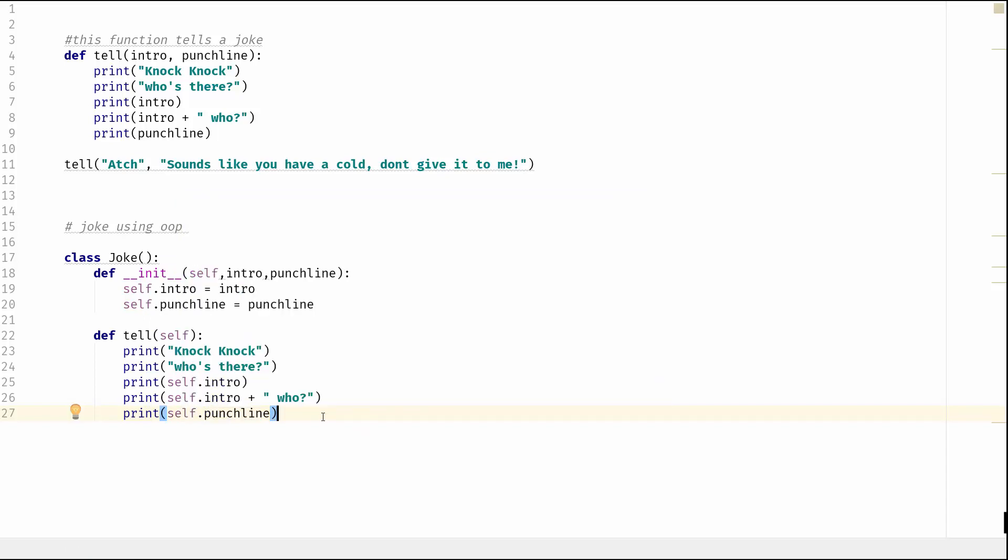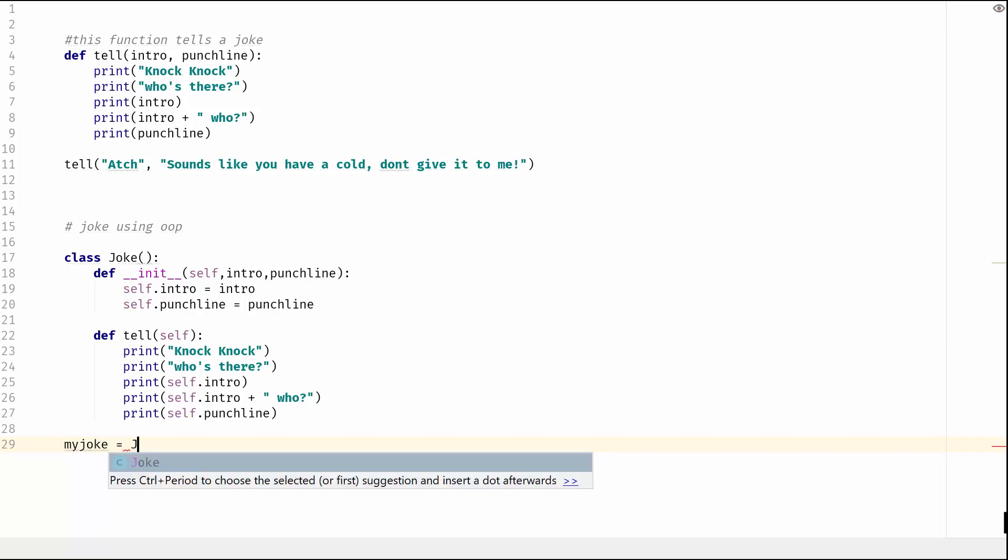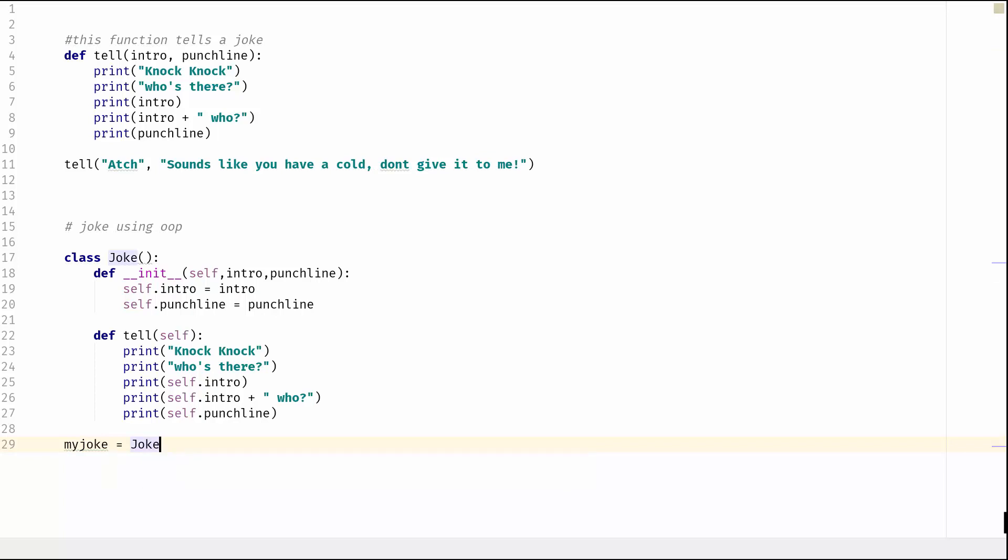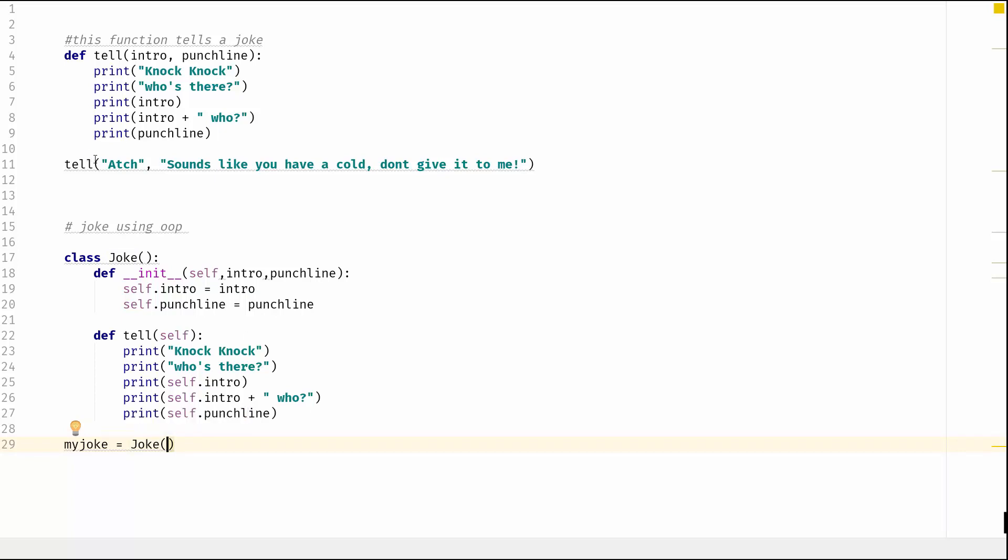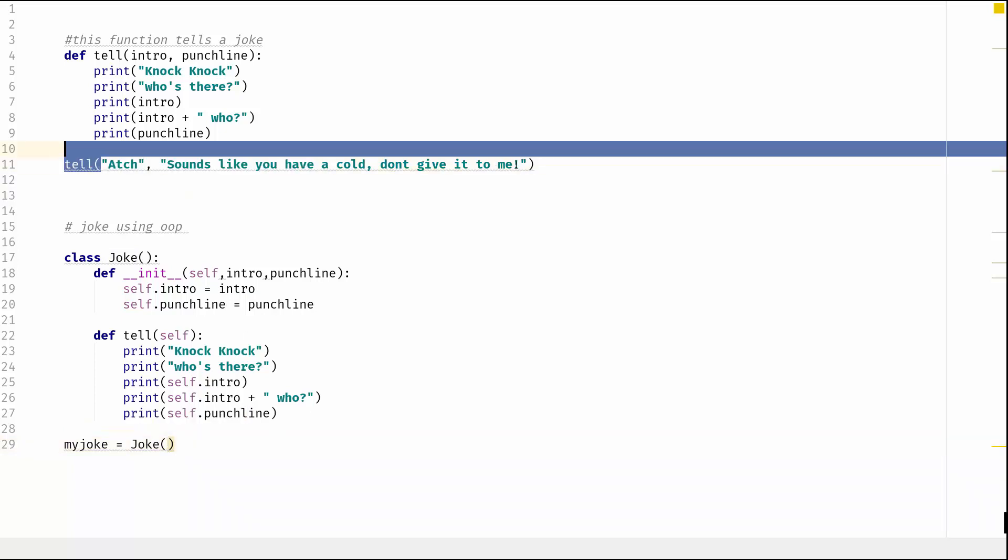Okay, so that's our method created. So now what we can do is we can instantiate a joke. We'll call it my_joke. It's going to equal a Joke - so the Joke class - and we're going to give it what it wants, which is the intro and it wants the punchline. So we can save ourselves time again here and just copy that from up here and we'll pop that in there.